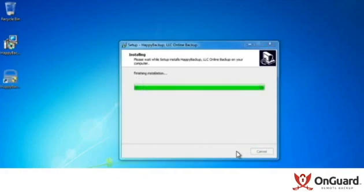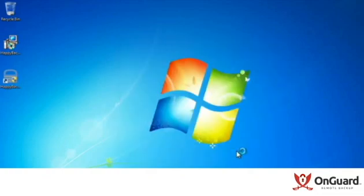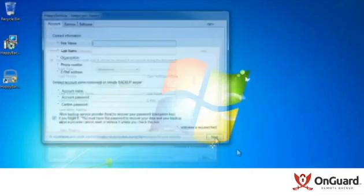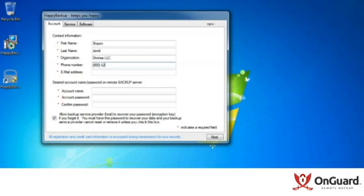Once the software's installed, a registration wizard and initial configuration. The first thing a user needs to do is actually register the software with your backup server, so you have an opportunity here to capture their contact information.